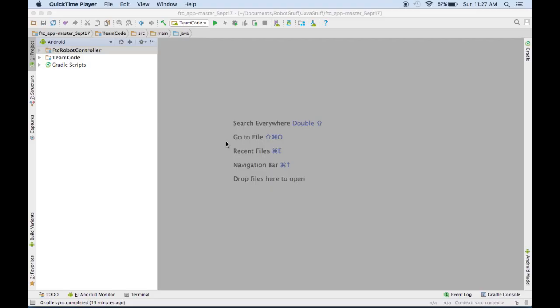Hello, my name is Cory from First Tech Challenge, Team 9779, The Pie Eaters, and with the upcoming Relic Recovery Season, our team knew we wanted to use Vuforia to read the pictographs, and we just wanted a way to see how difficult it was to use Vuforia, and here's what we did to check it out.